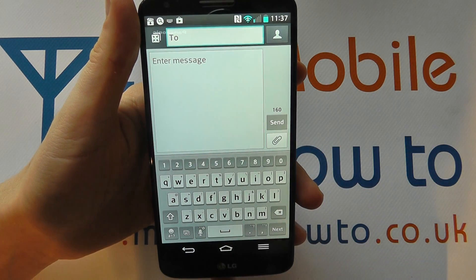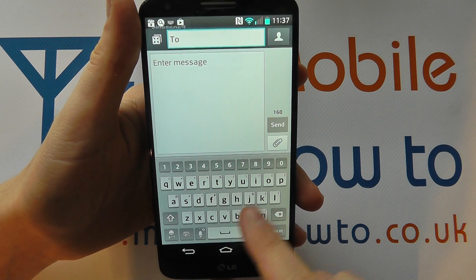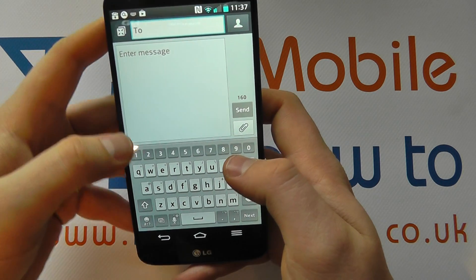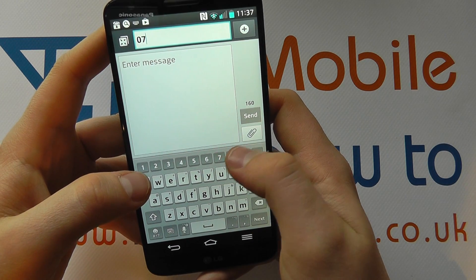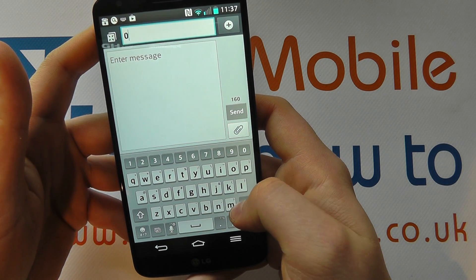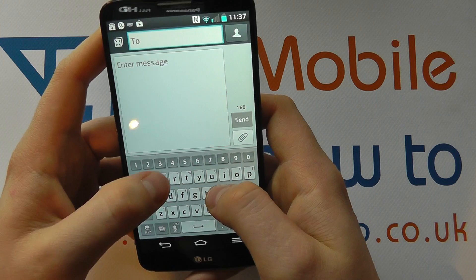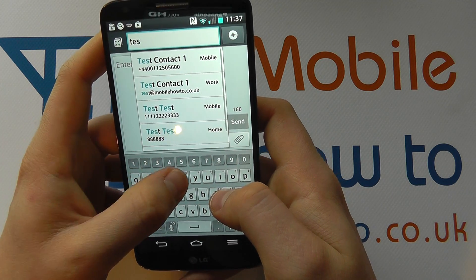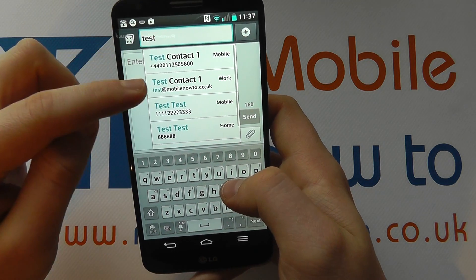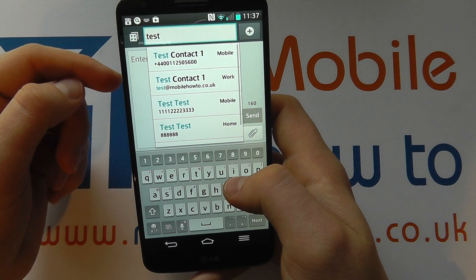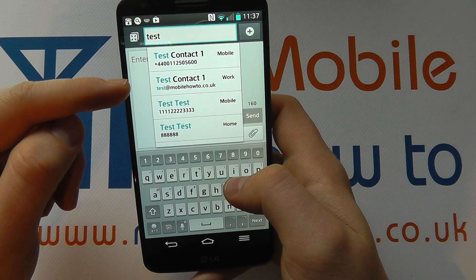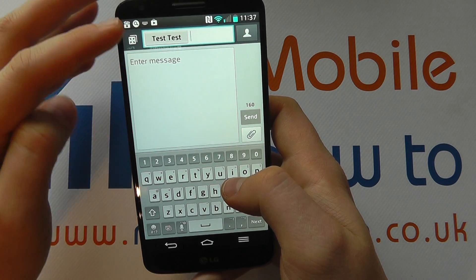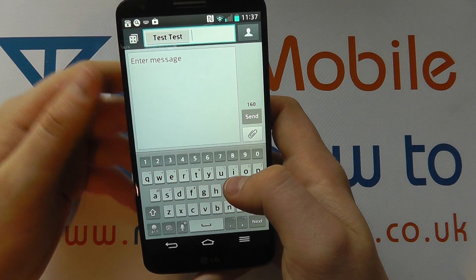It's here we can enter our recipient. You can enter the information in a variety of ways — you could enter the specific number you want to send the message to, or you could type in the contact's name and it will start to refine from contacts on your mobile device. You can click a contact and it completes it for you.